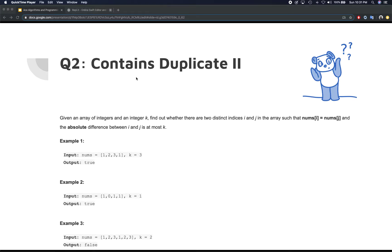In this video we're looking at another commonly asked question about duplicates — another variation of Contains Duplicates. Along with the array we're given an additional condition: if a duplicate element is found at indices i and j, then j minus i must be less than or equal to k. If it is, return true; otherwise return false.